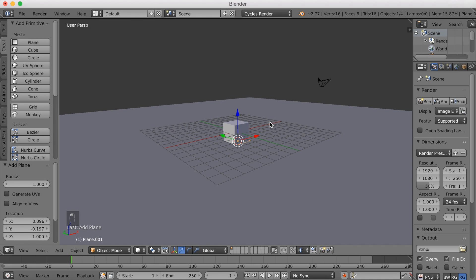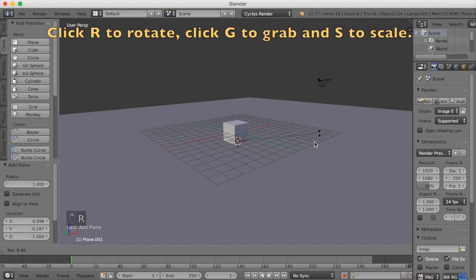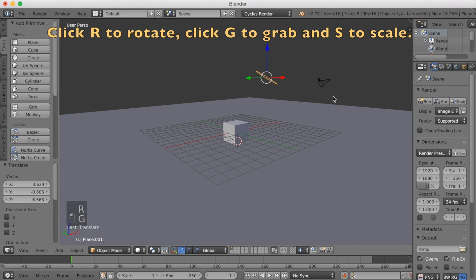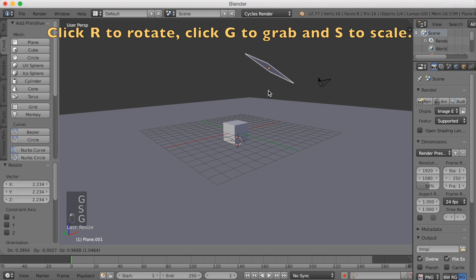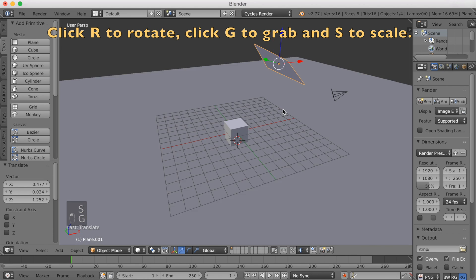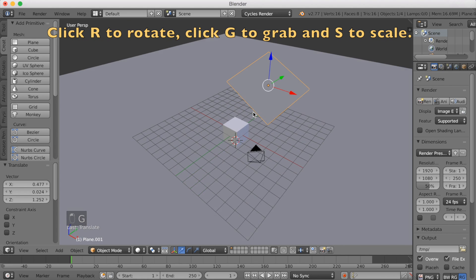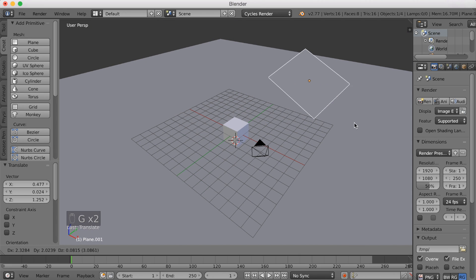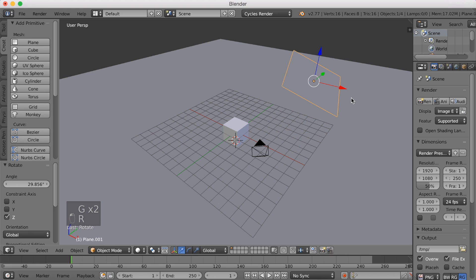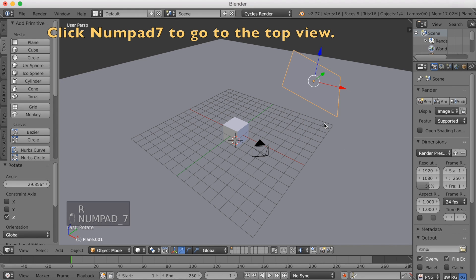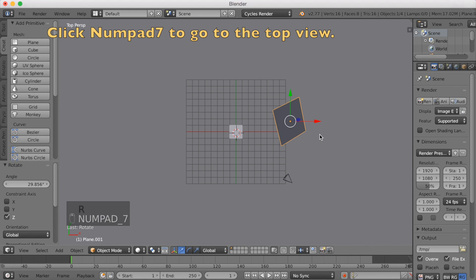Then add a plane, this is going to be our first light. R to rotate, G to grab and S to scale. And we're going to go to the top view. So click numpad 7 to go to the top view.